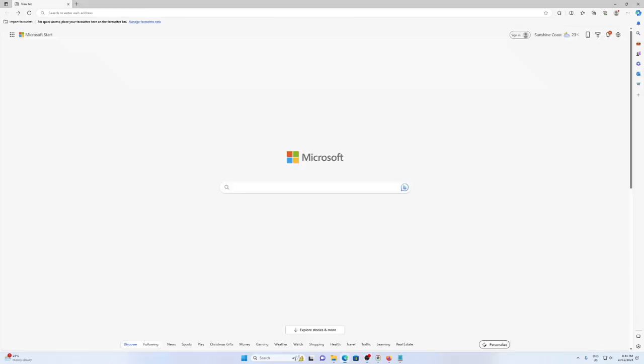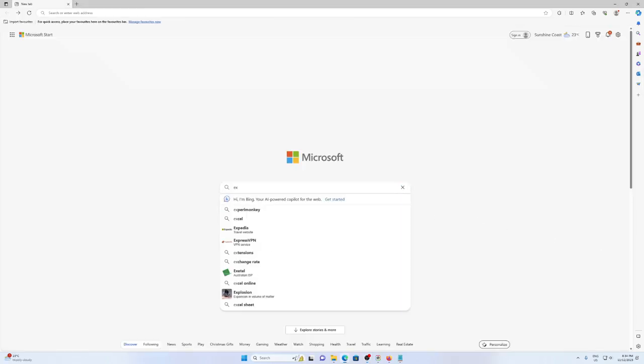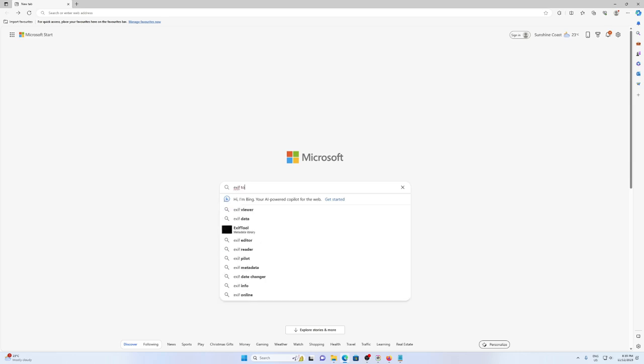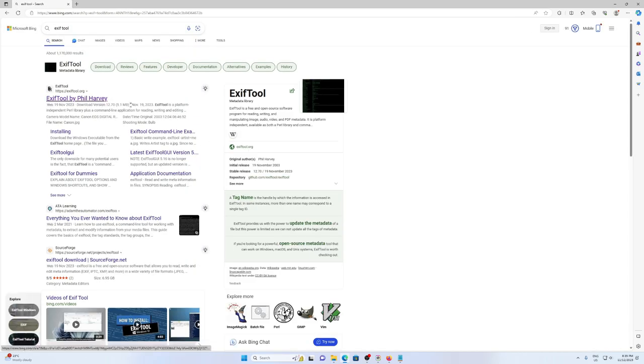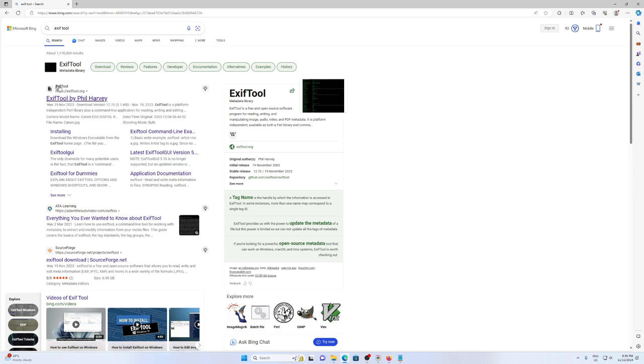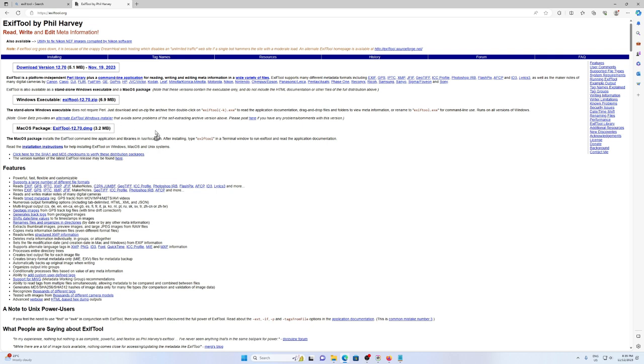The first thing we're going to do is download a tool called ExifTool. This is the website here, it's by Phil Harvey. We're going to download the Windows executable.